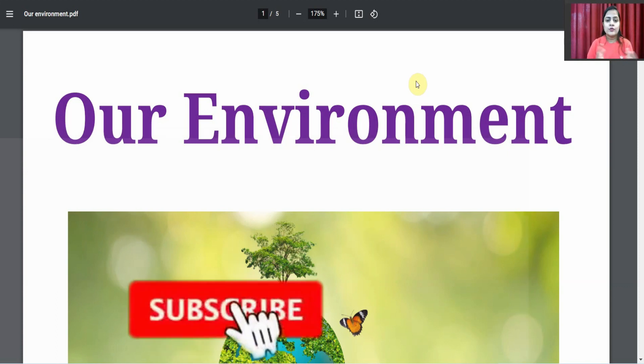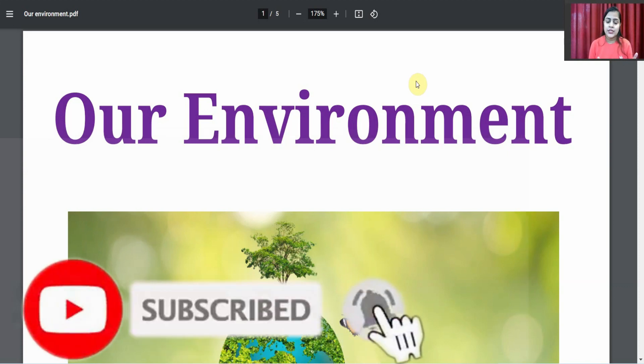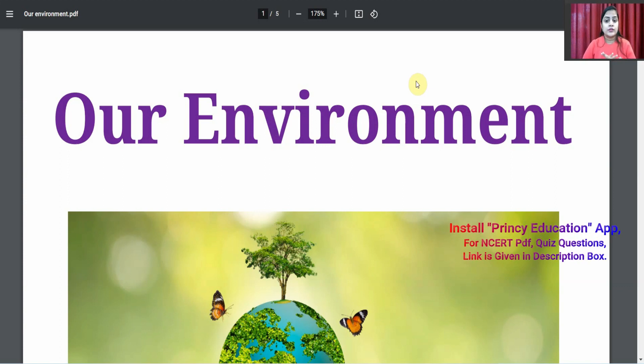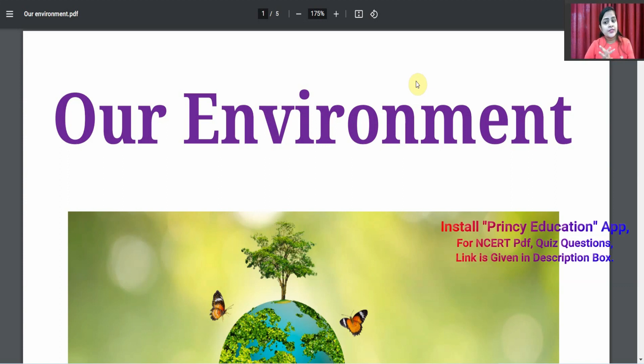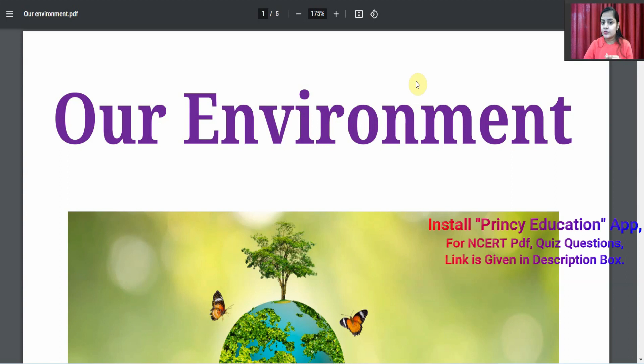Hey everyone, welcome to Prince Education channel. Let's take a look at Class 10 Science chapter 'Our Environment' notes. In this video we will talk about three points: notes, where we will get them, and a giveaway.